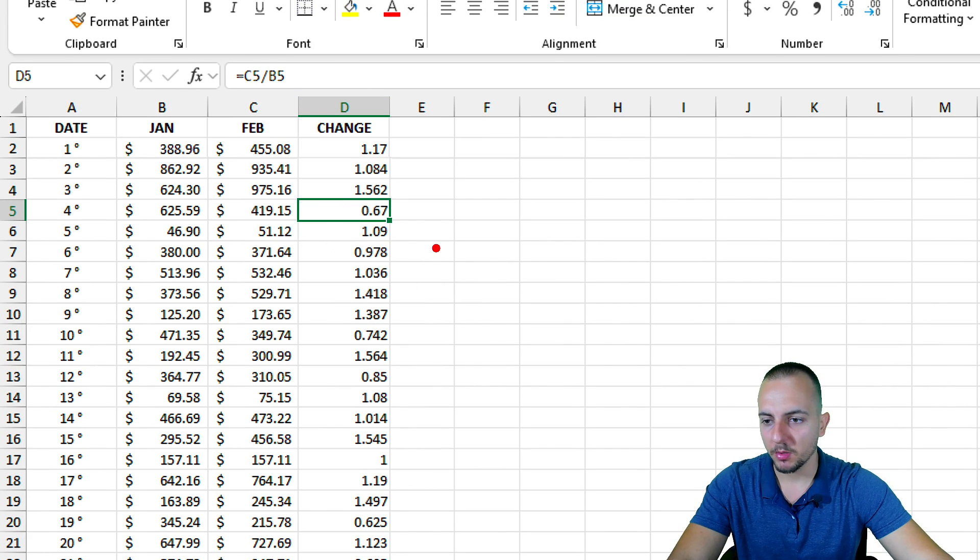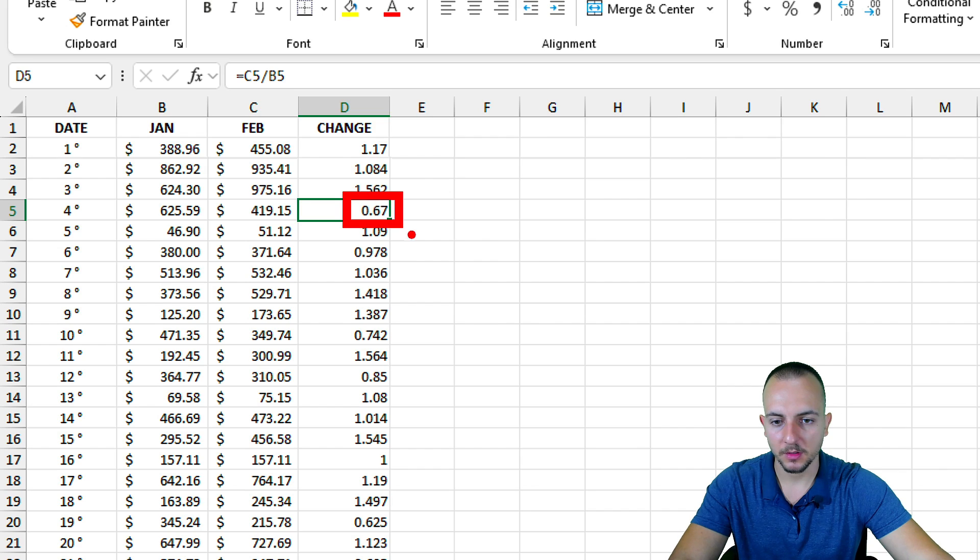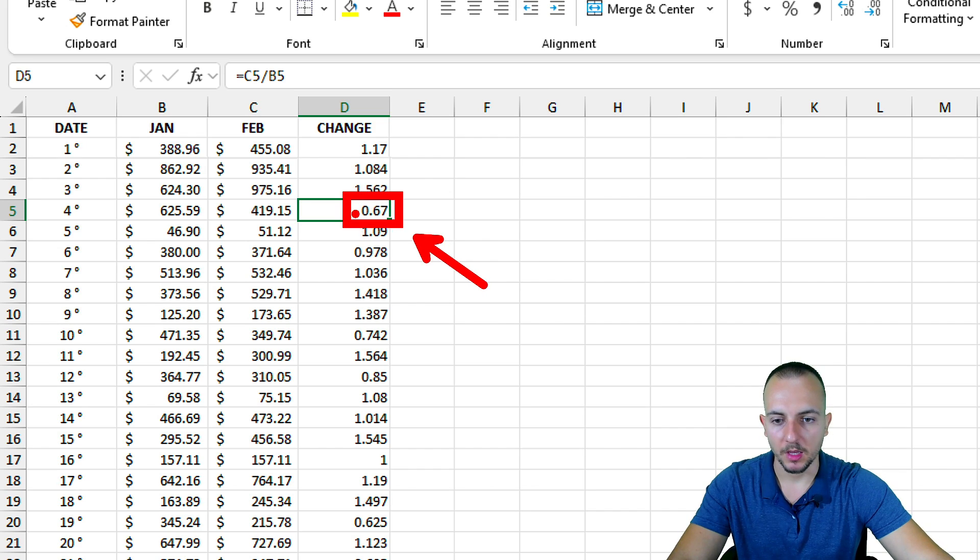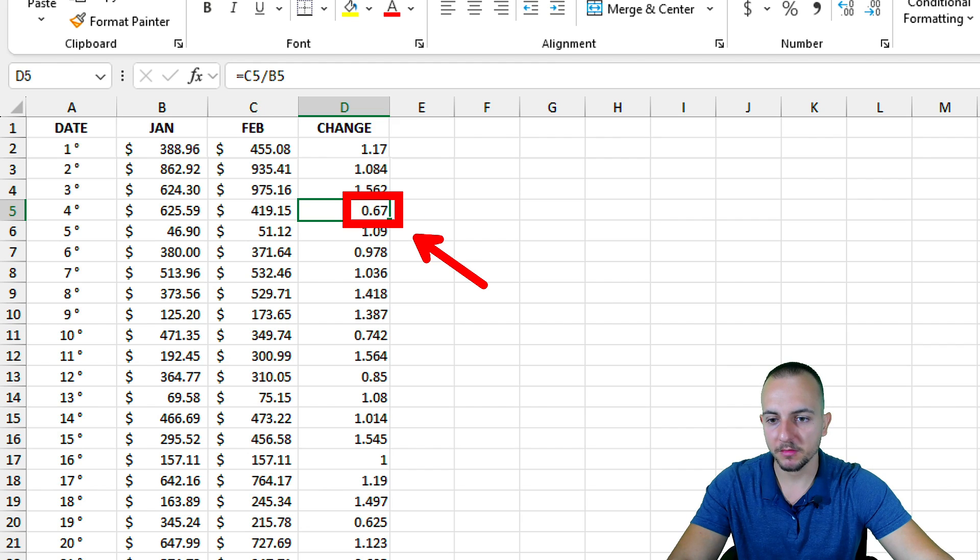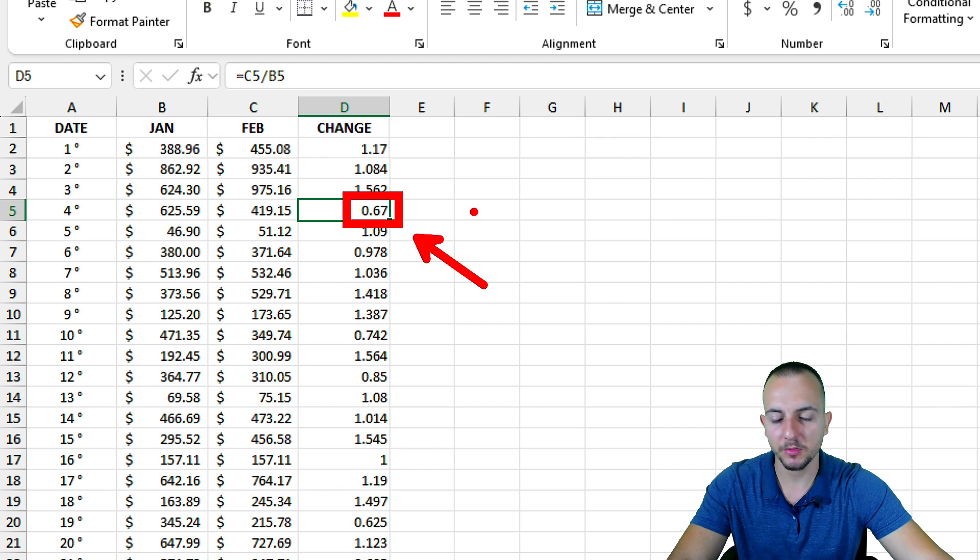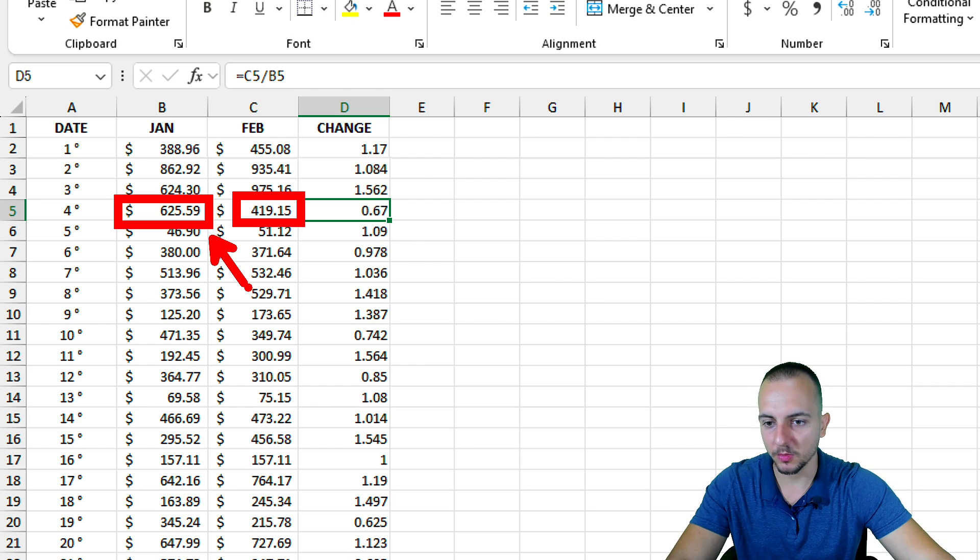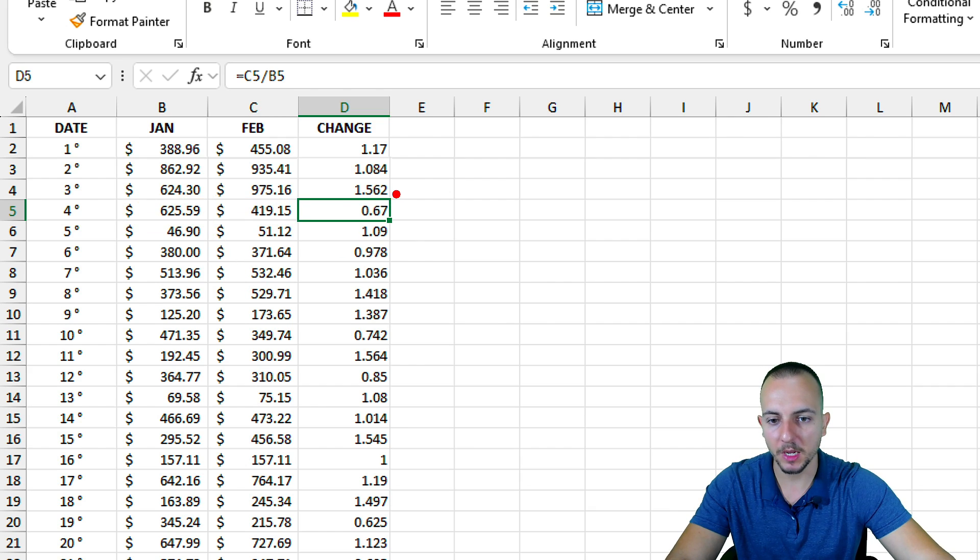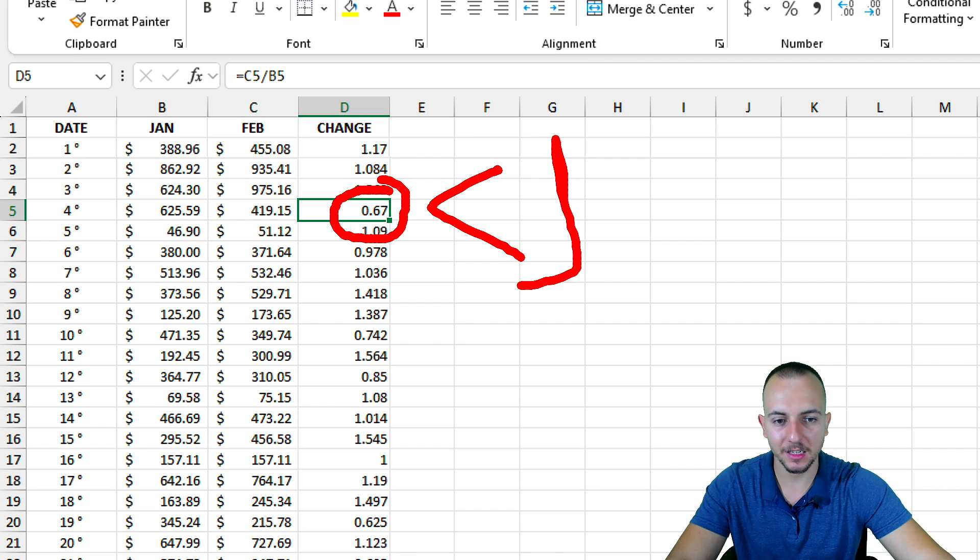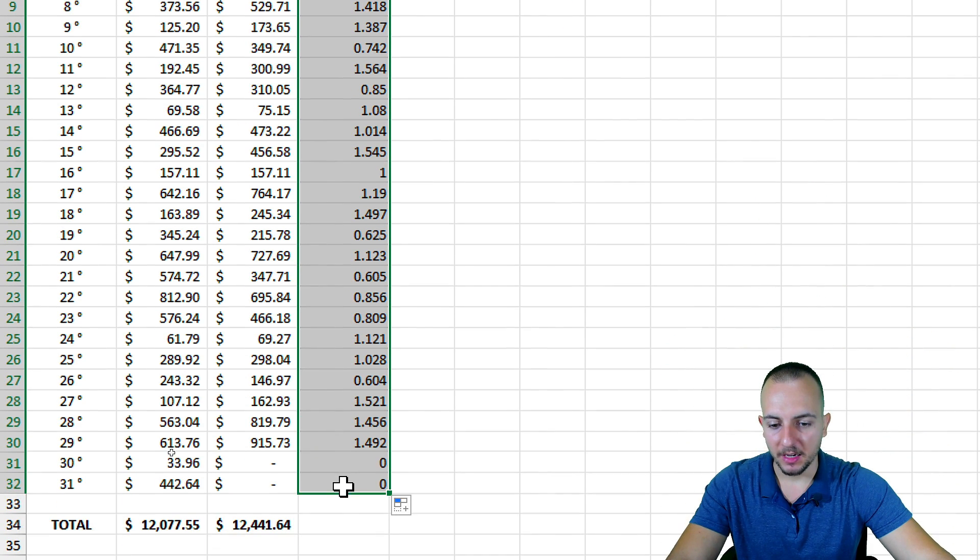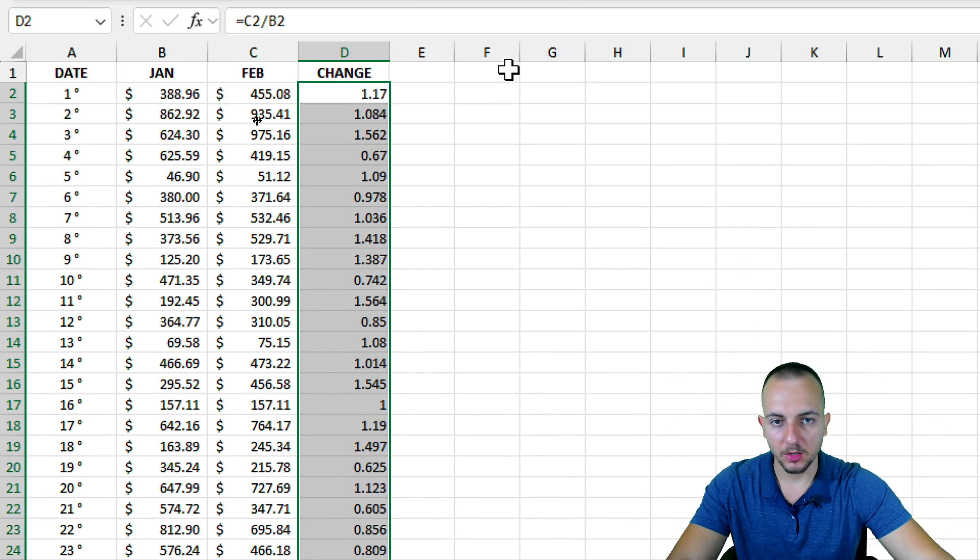There are a couple of results where we have a zero as the first digit, and this indicates that we have a shrinkage in the difference between the values. February is smaller than January, which is why we got a number that is less than one.